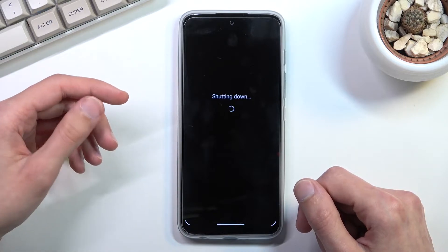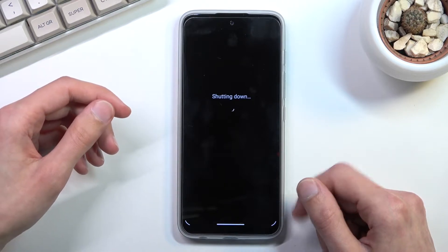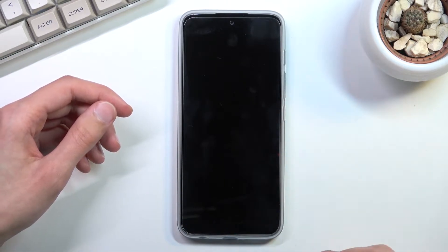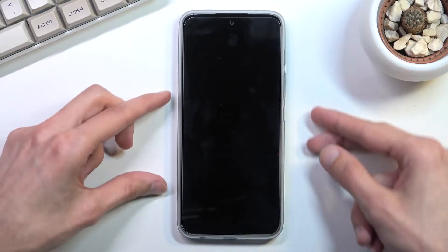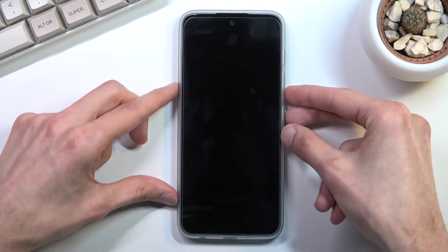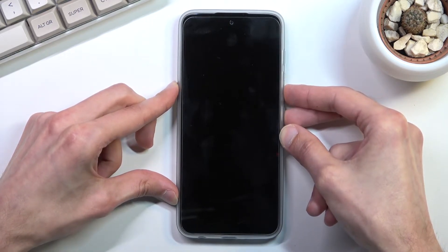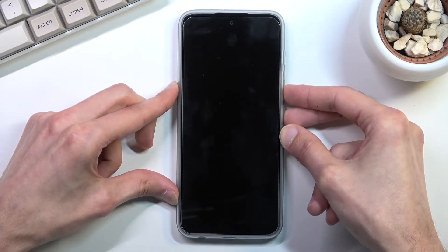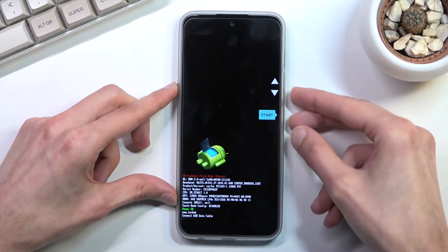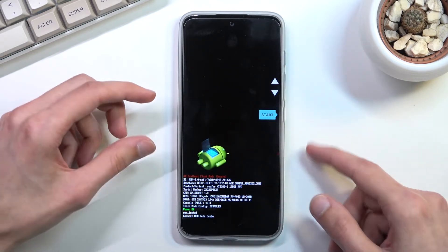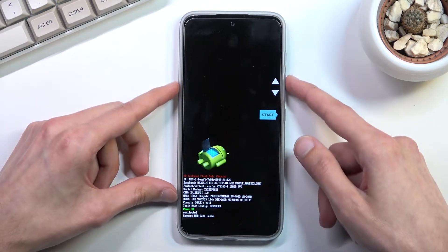Once the device turns off, hold power key and volume down at the same time. This will boot you into the bootloader.